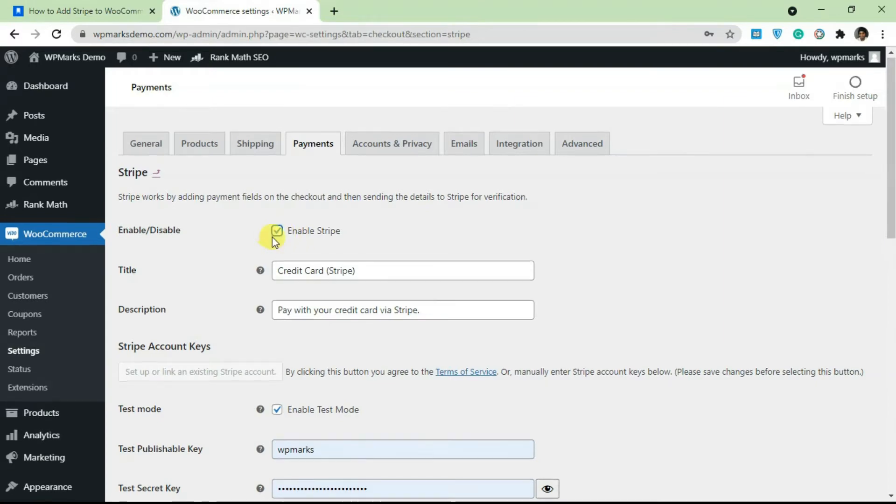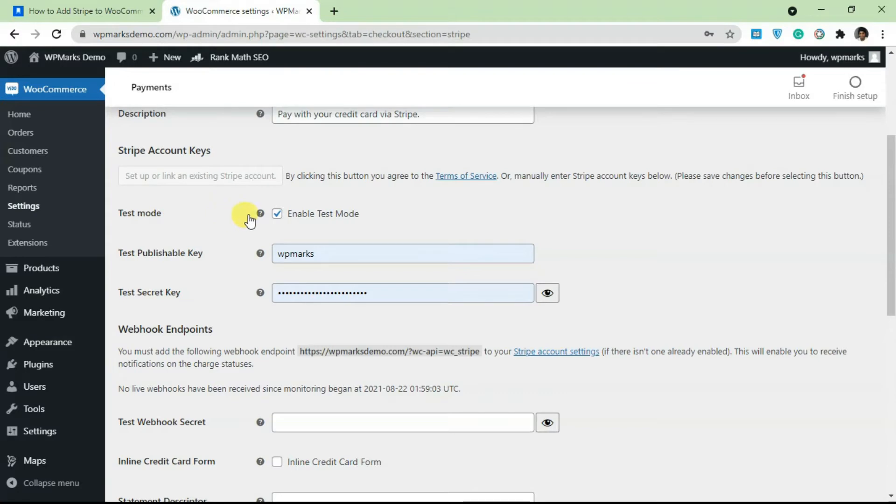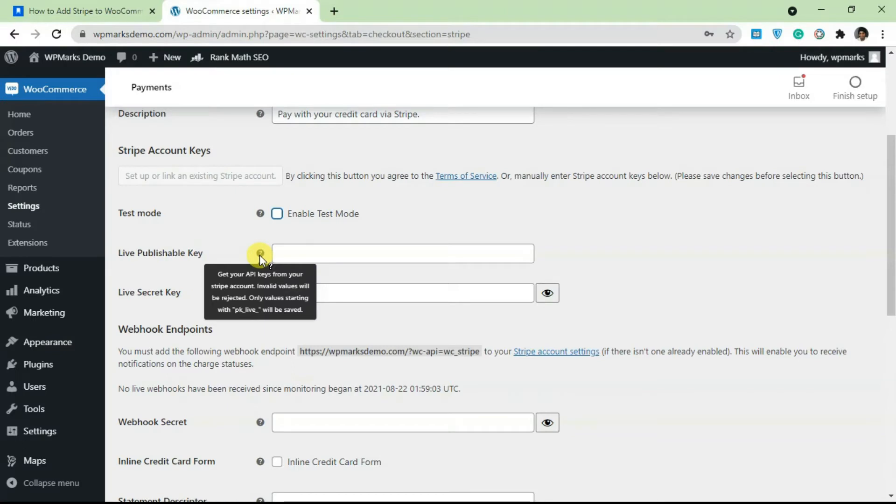In order to make Stripe work, make sure you check this over here to make it enabled and scroll down. There are basically two modes for the Stripe payment methods - we have the test mode, and once you uncheck this it's going to show you the live mode. The two things that you need for your Stripe to be fully configured are the publishable key and the secret key.